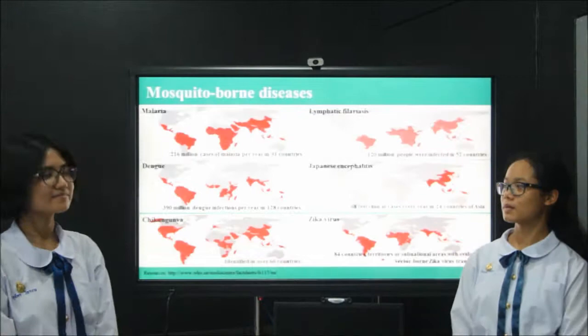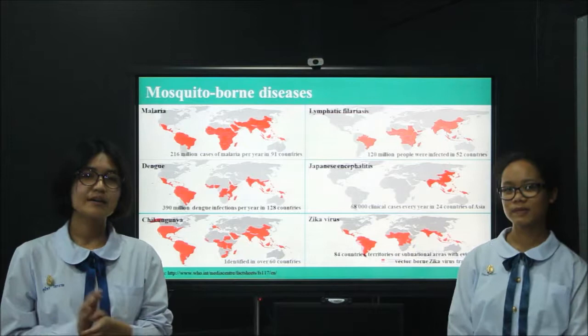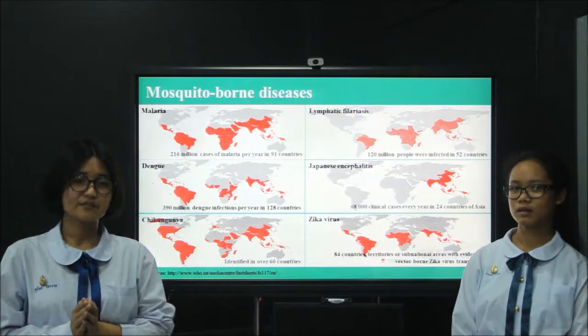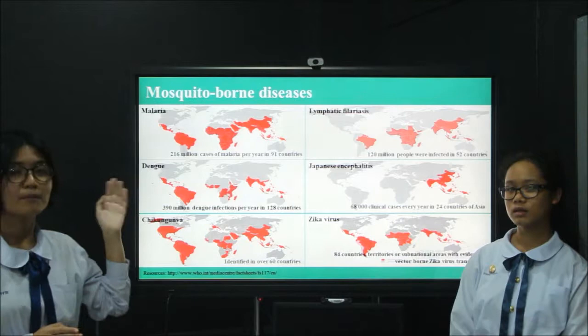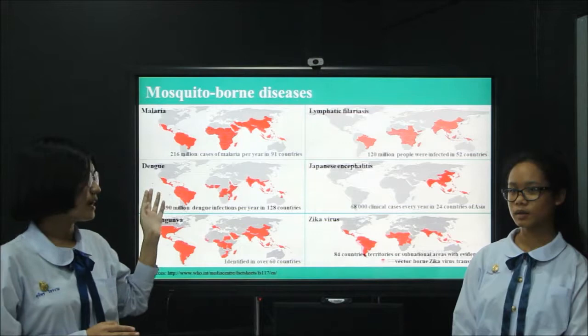Nowadays there are many mosquito-borne diseases around the world and almost all of the viruses are transmitted by mosquitoes, so it's very dangerous for people. From this map, the red area indicates the high risk area of mosquito-borne disease. You can see that Thailand is in the high risk area as well.